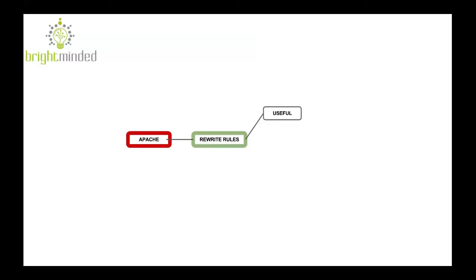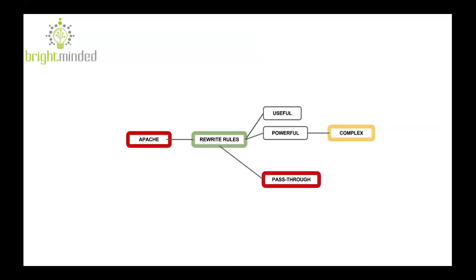They are useful, powerful, but with great power comes great complexity. Today I want to very quickly show you the passthrough rule.